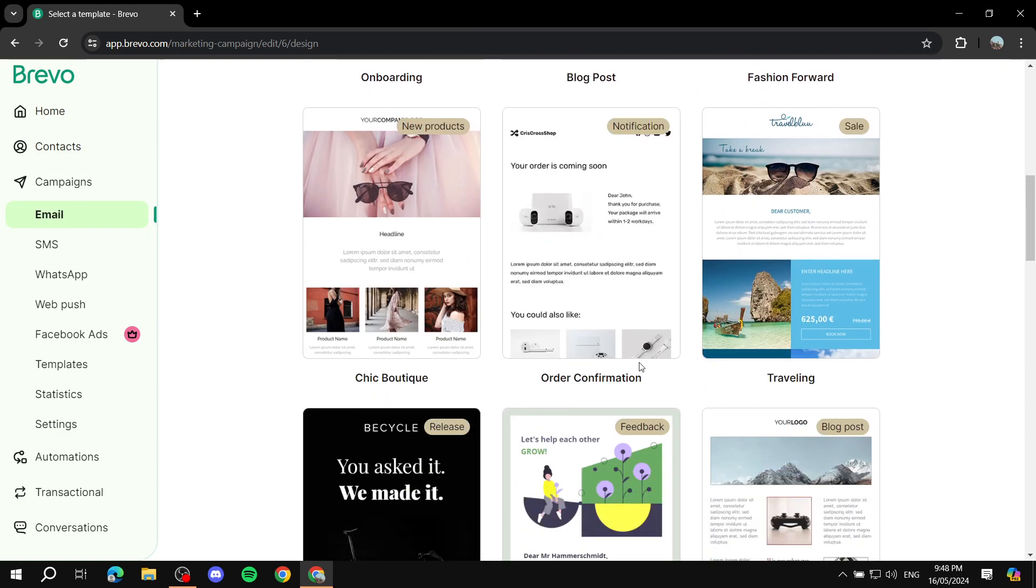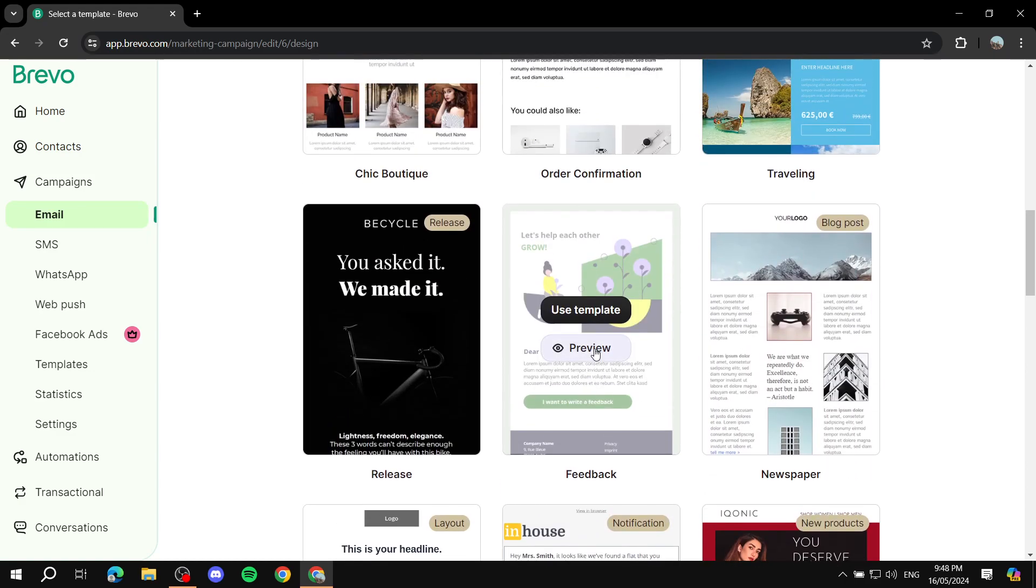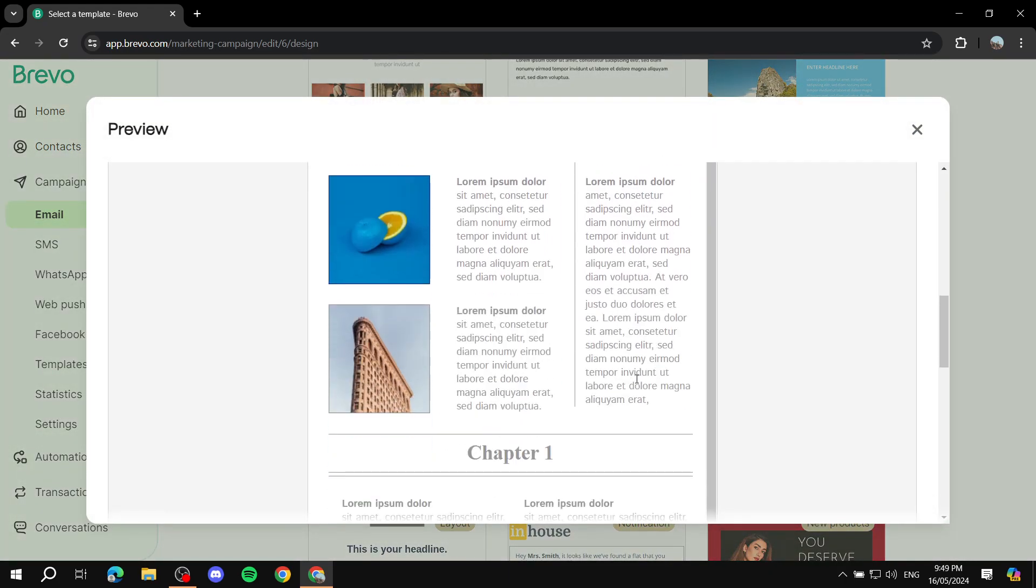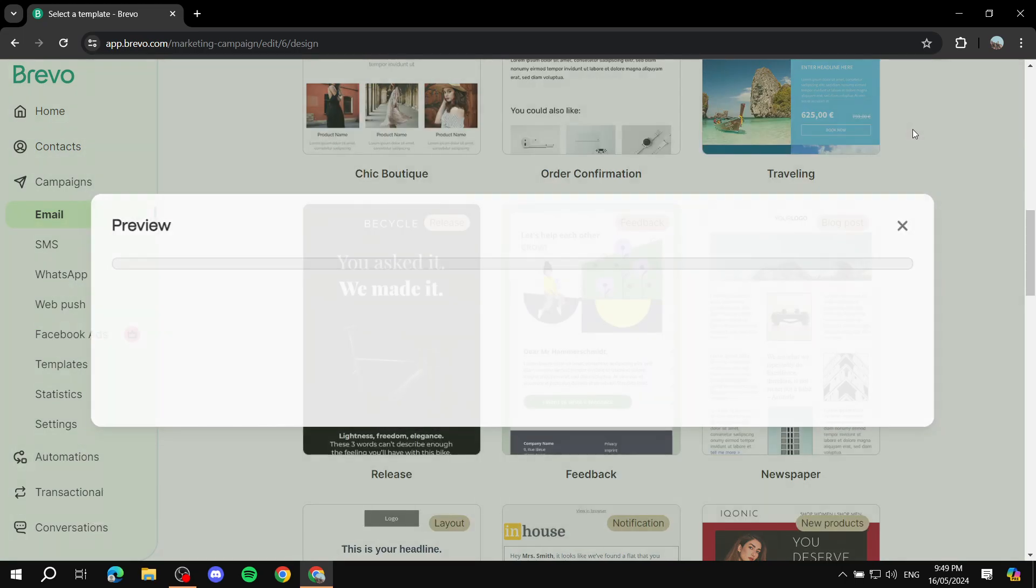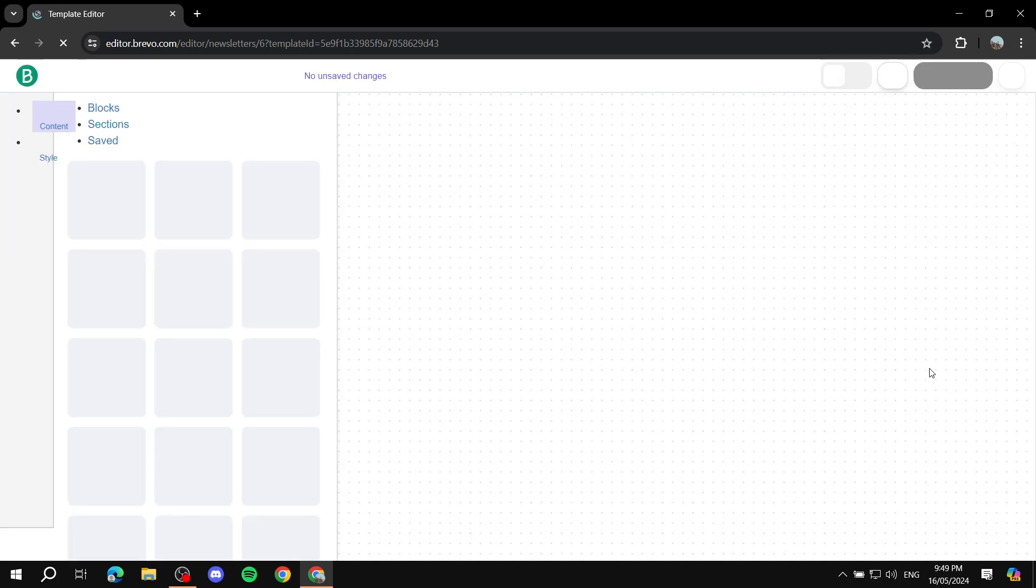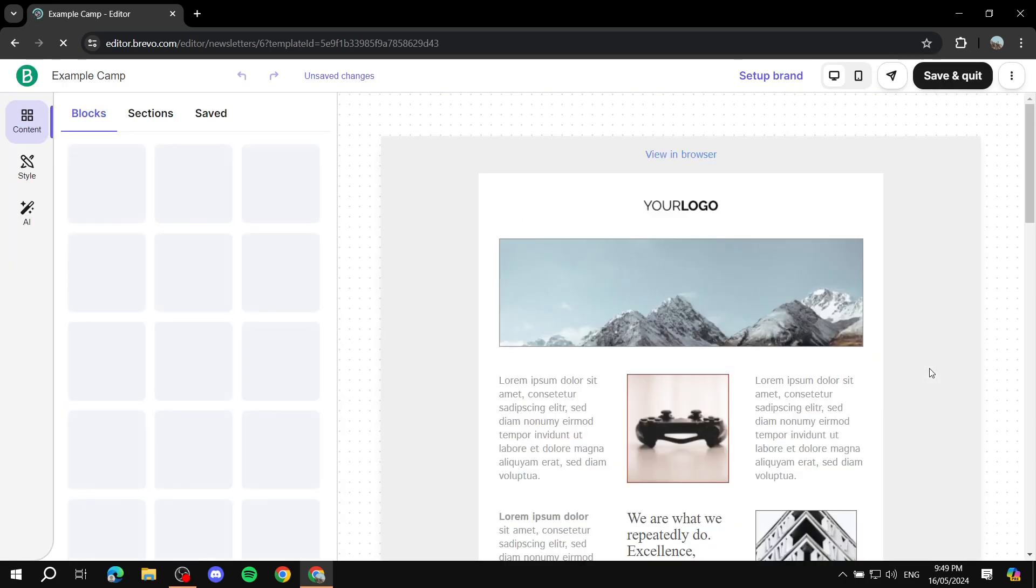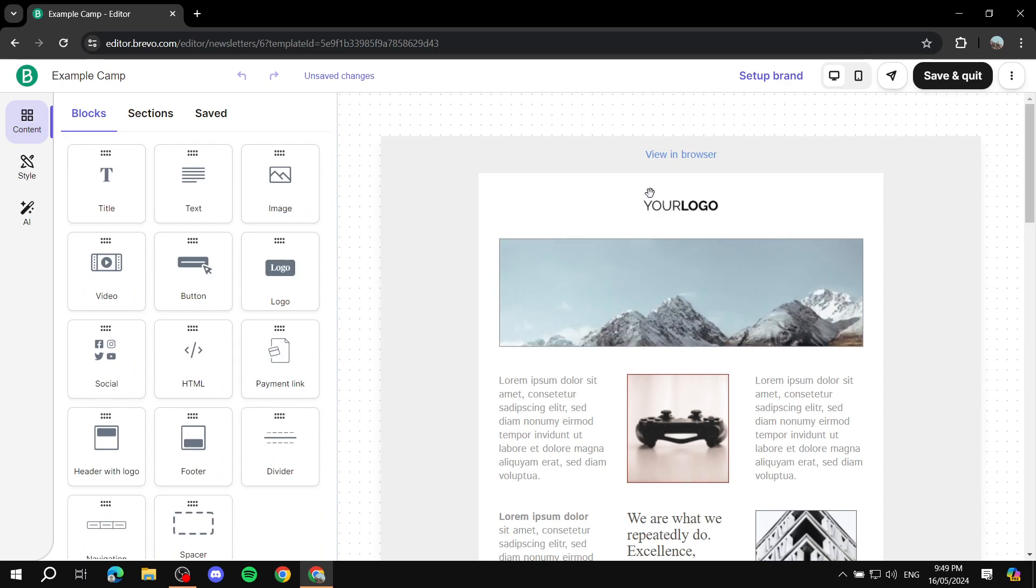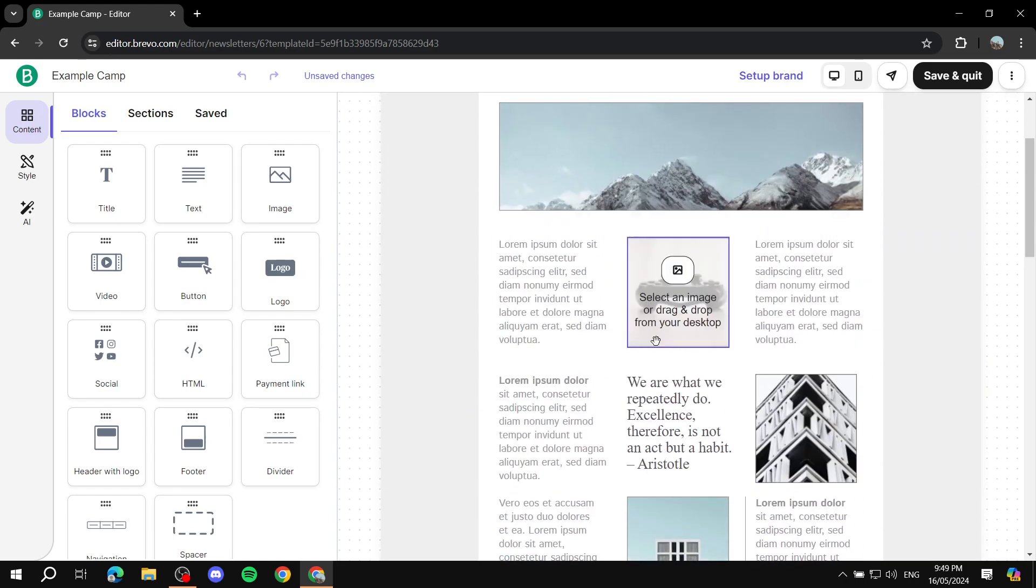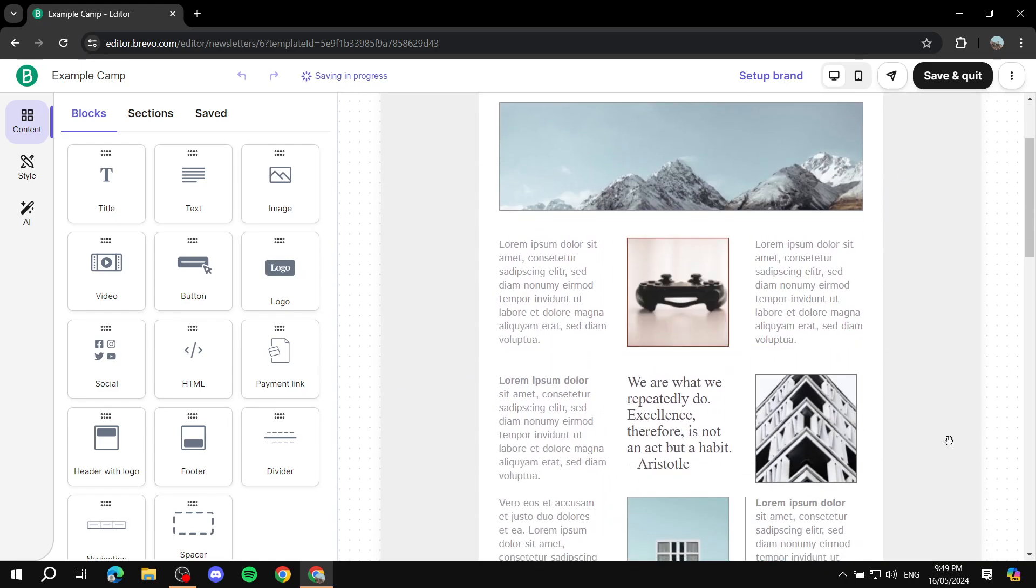We can just go to the template gallery and see one that we actually like. For example this one. I'll just preview it, see if I like it or not. Just preview the template and if we like it we can just use template. And now basically they will send you to the Bravo editor here, so you edit this entire section or email to exactly what you want it to be.